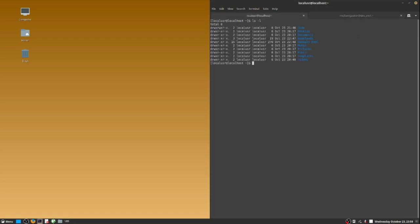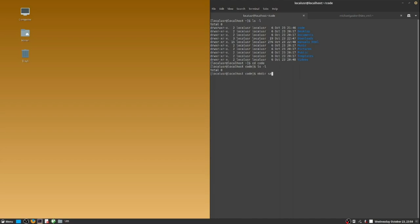I will create a GTK sample directory to house the C code file containing the GTK hello world example. I will use this hello world example to test the build server.